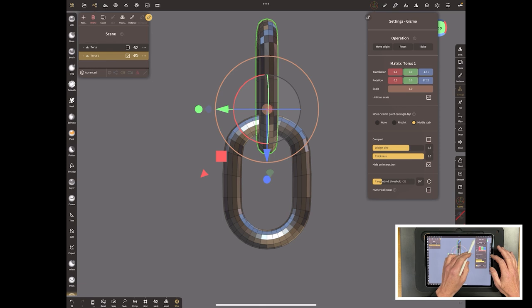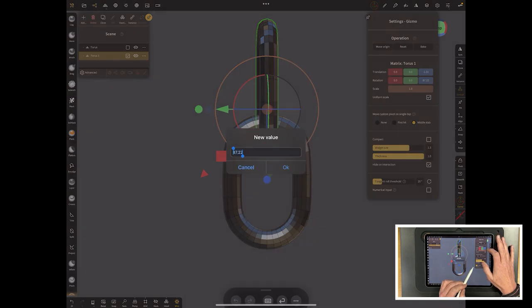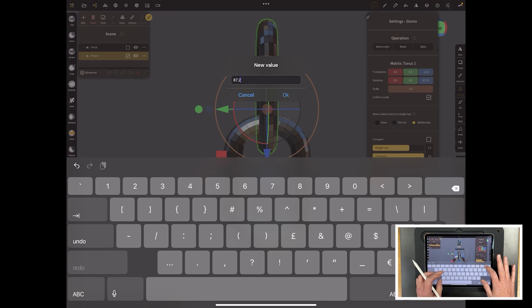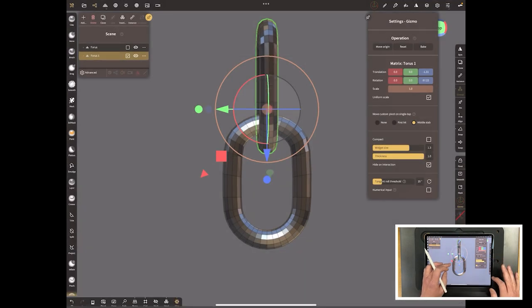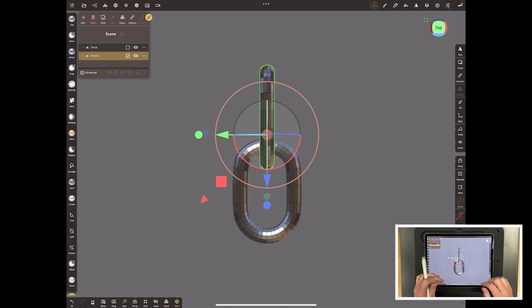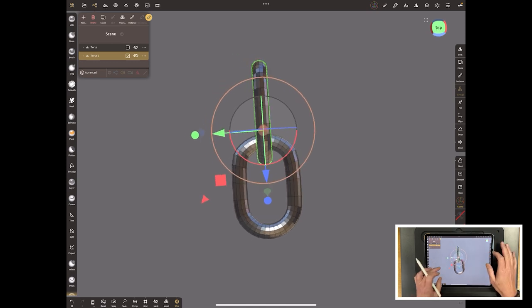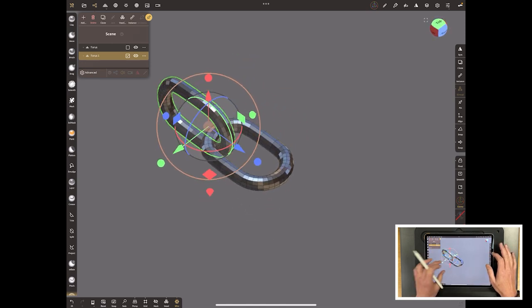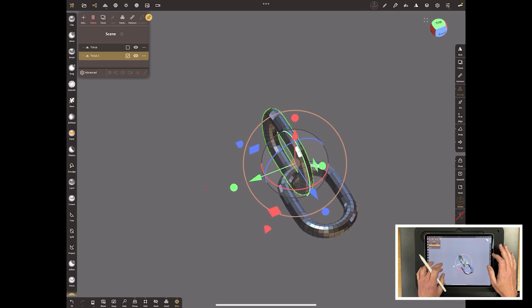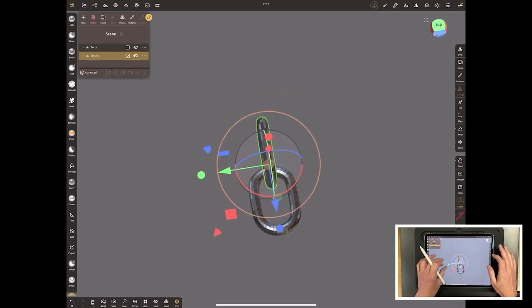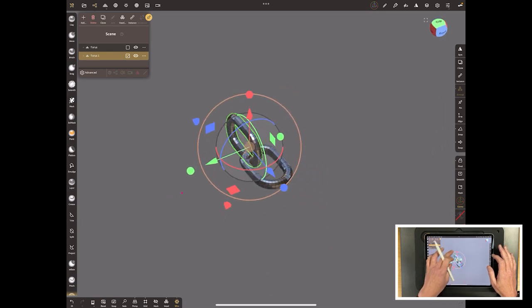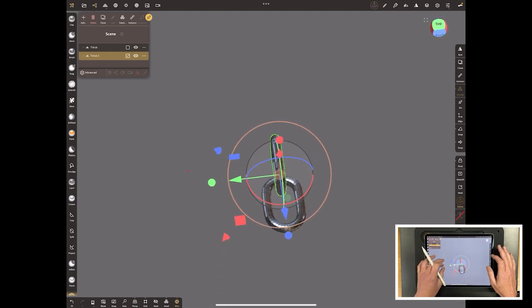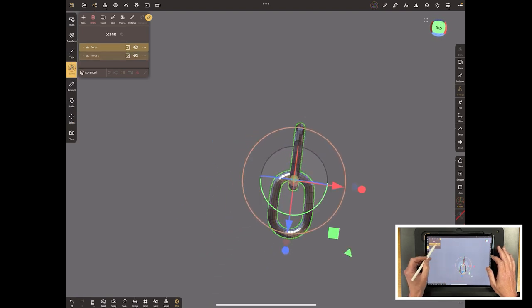If you want to be sure it's exactly 90, tap in the gizmo up there and where it says 87.22, which was your guess or my guess in this case, you want to switch that over to 90 and that snaps it directly to 90. So you've now got two chain links and they're basically in a nice little row ready to be put onto a curve.